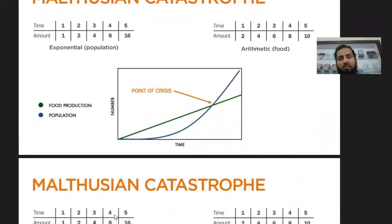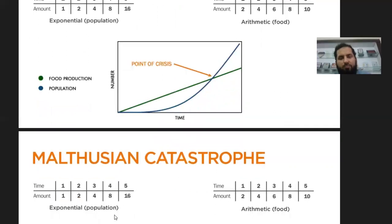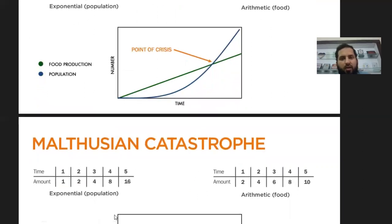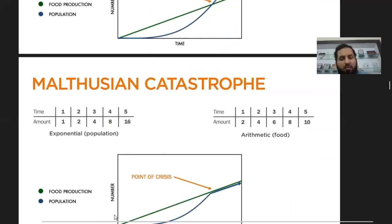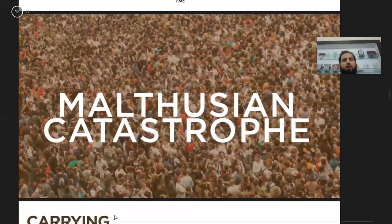At this crisis point, Malthus was of the view that there will be huge catastrophes — there will be famines, there will be wars, there will be premature deaths, and so on. He foresaw this crisis occurring soon and believed that humanity would face a big disaster, the Malthusian catastrophe, after which population would come down to the level equal to food production.